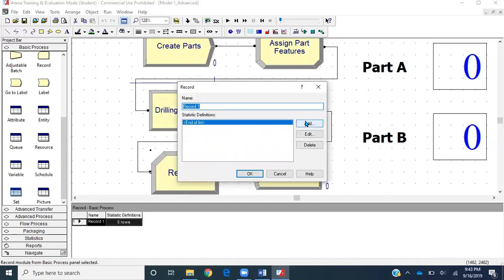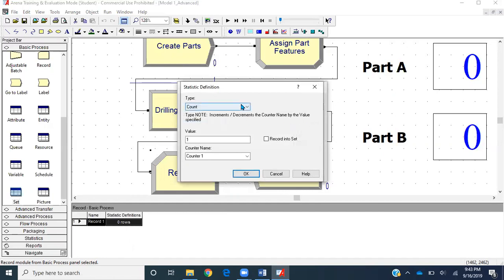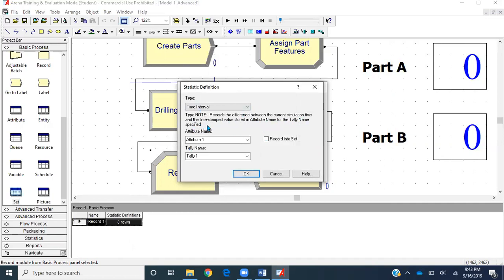I'll come back to my Record module and name it 'Record Total Time'. I'm going to add an assignment. I'll select 'Time Between Arrivals'. This Record module will record the difference between the current simulation time and the time-stamped value stored in the attribute name for the tally name specified. The attribute name 'my arrival time' will capture the time when the entity is created entering the assign module, and this Record module will get the current simulation time and subtract the two to get the total system time.